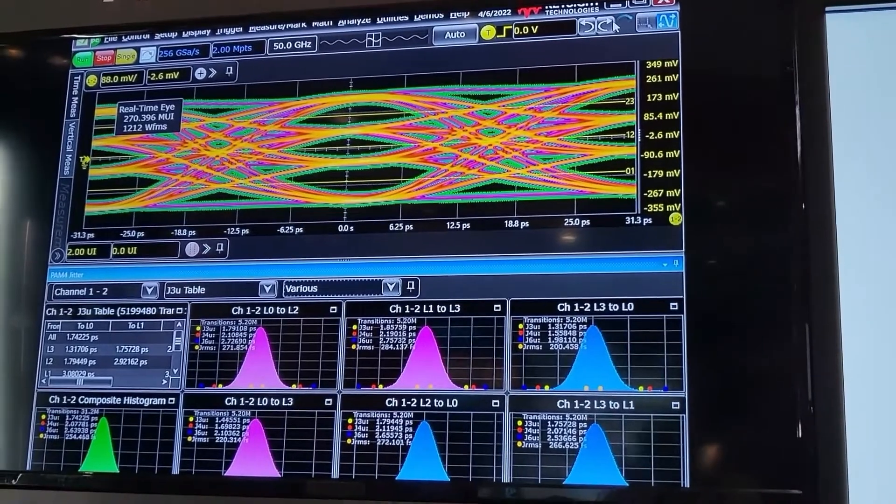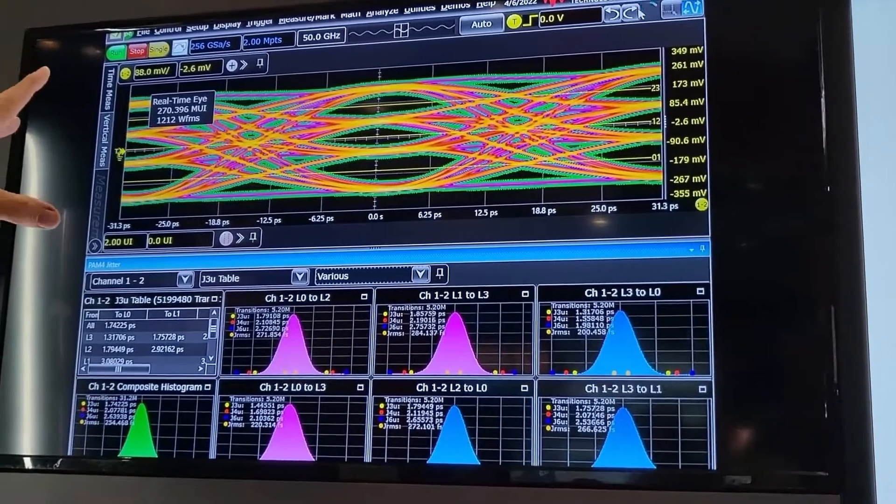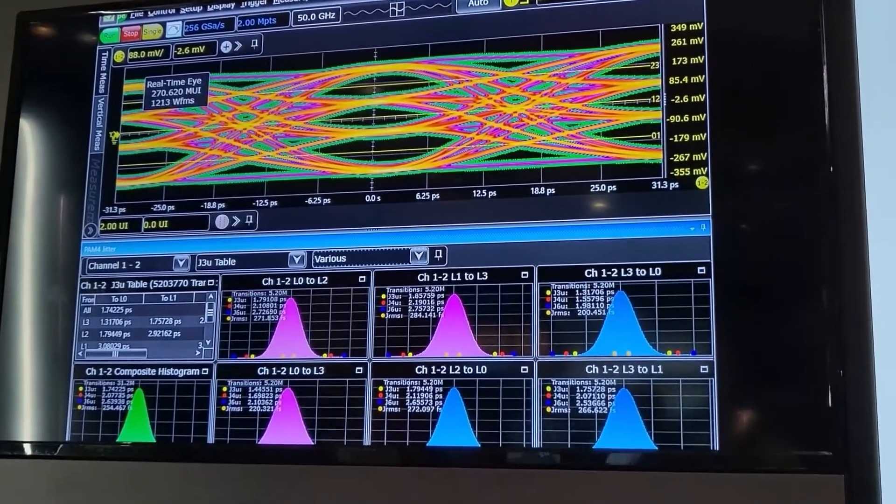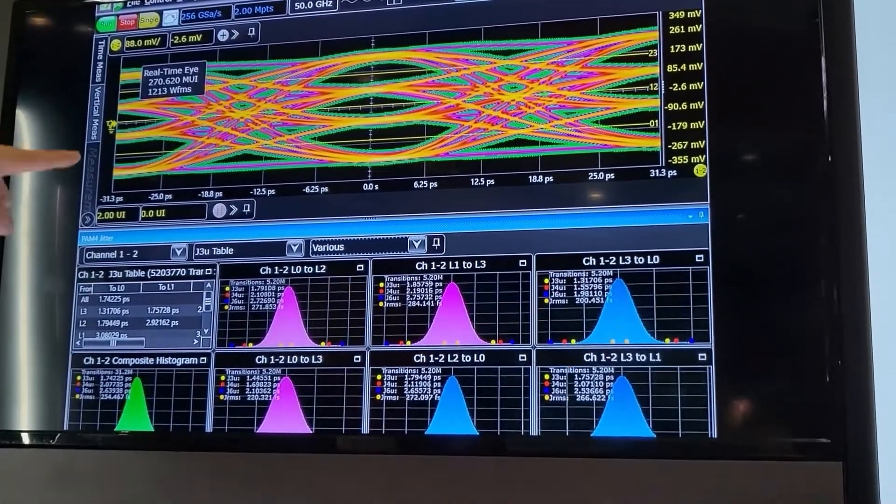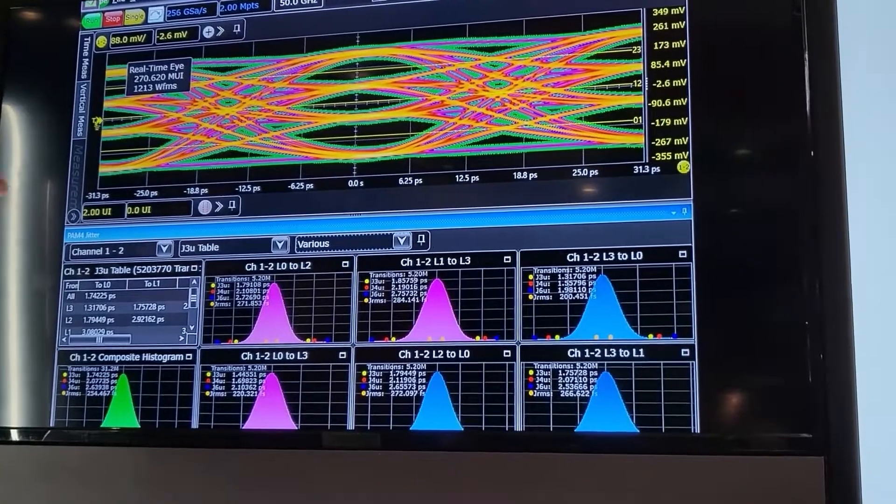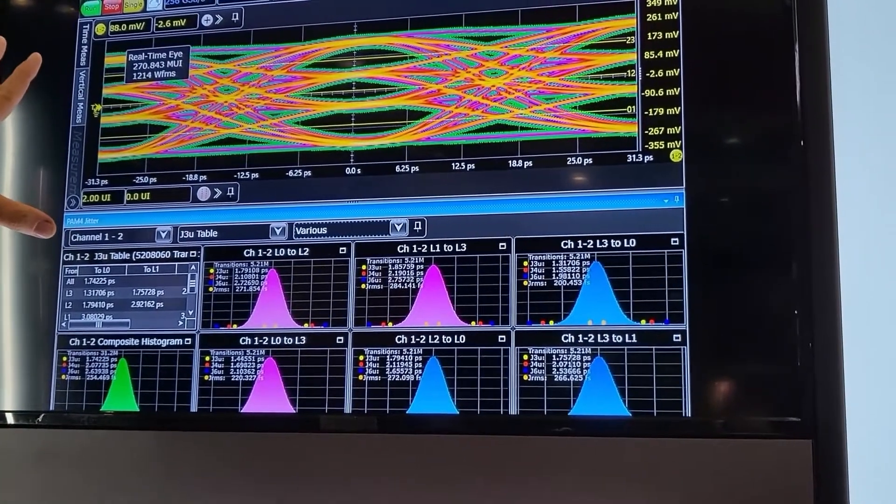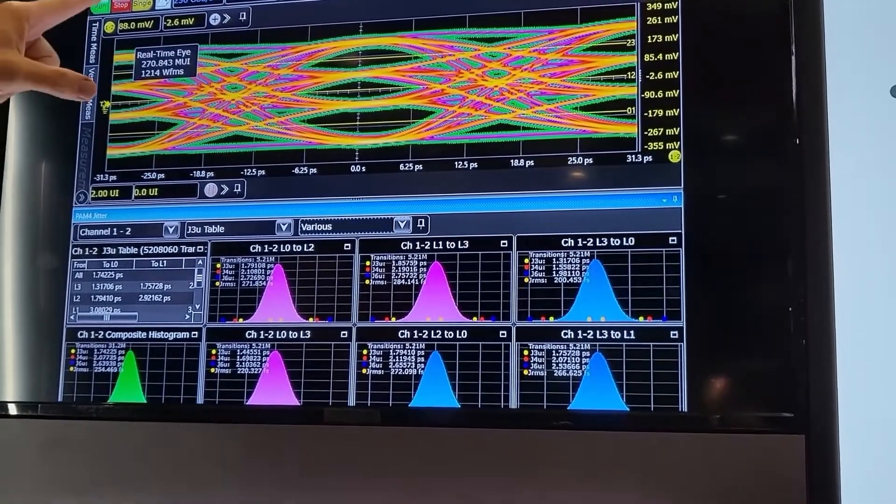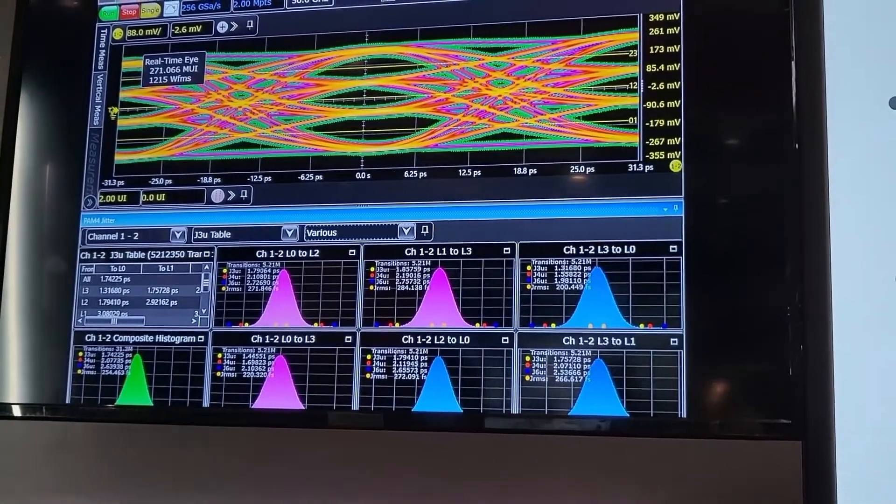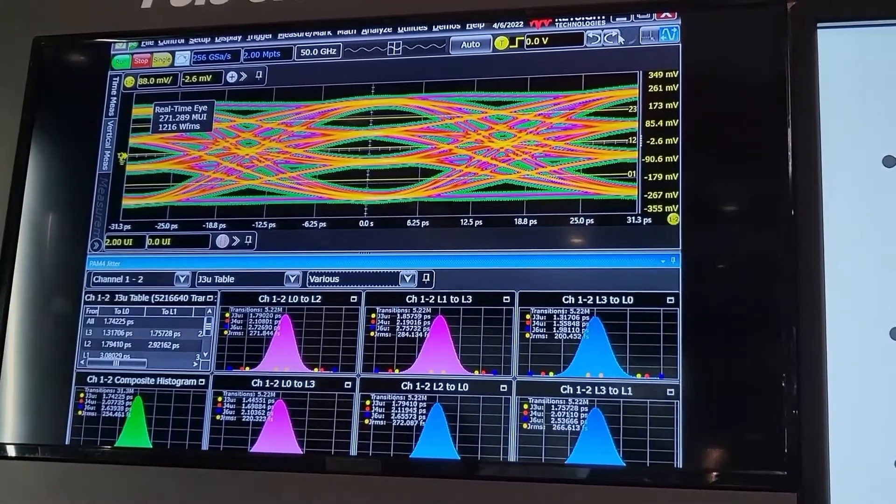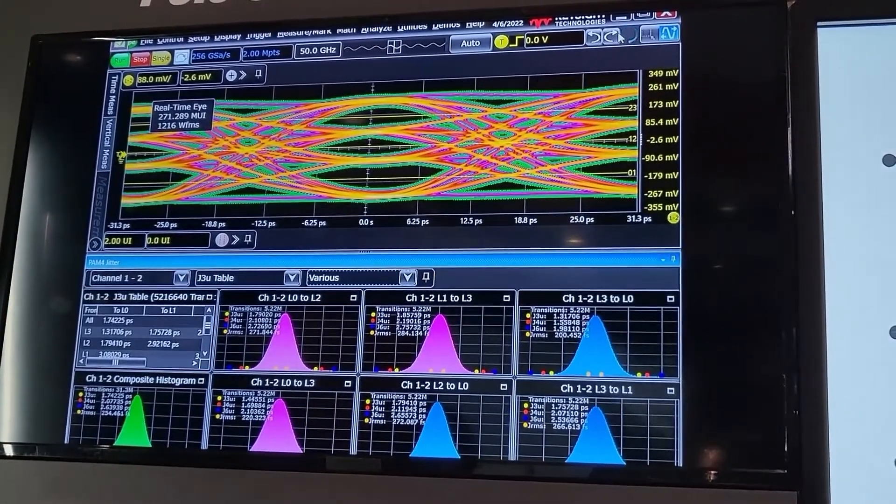There's a 52 UI pattern being generated by the DUT going into the scope. The scope is a 113 gigahertz scope knocked down to 50 gigahertz, and you can see each of the edge transitions that are being measured for the PAM4 signal.